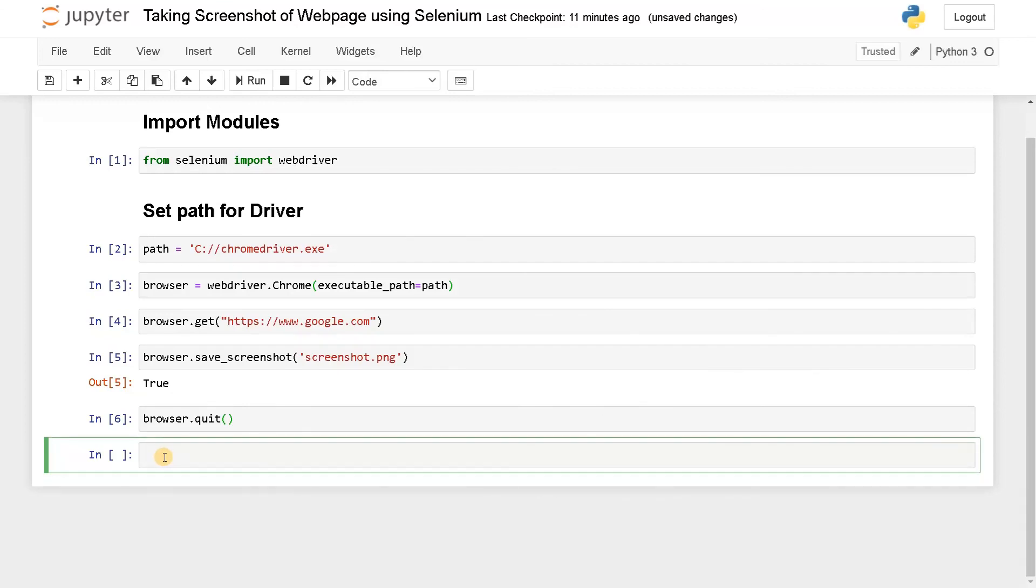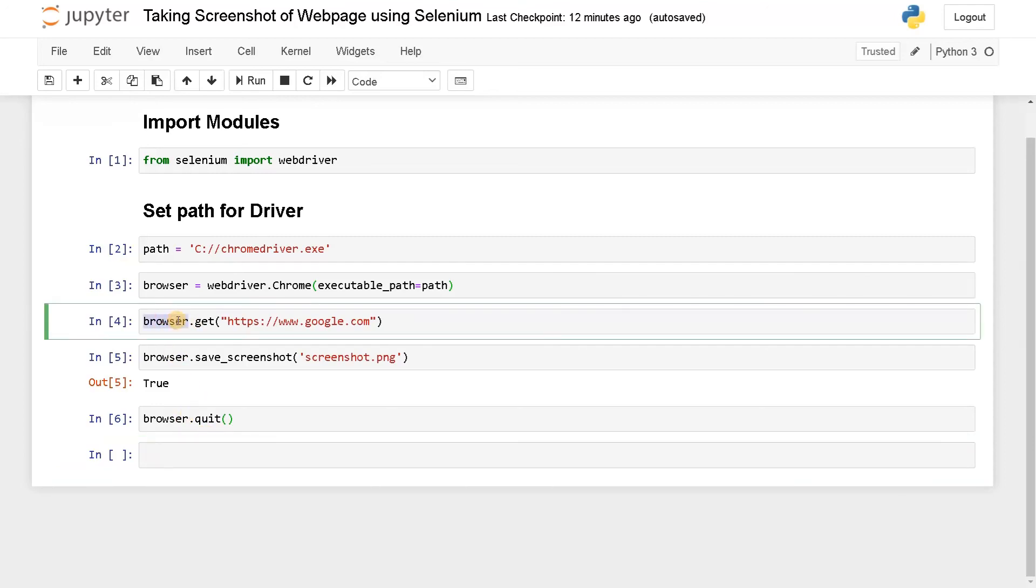So this is how you can take a screenshot of a webpage. You can also search in Google and make a screenshot of that search on a daily basis. That is also possible. You can also automate this process using this browser module itself. I will show you how to do this in a separate video.